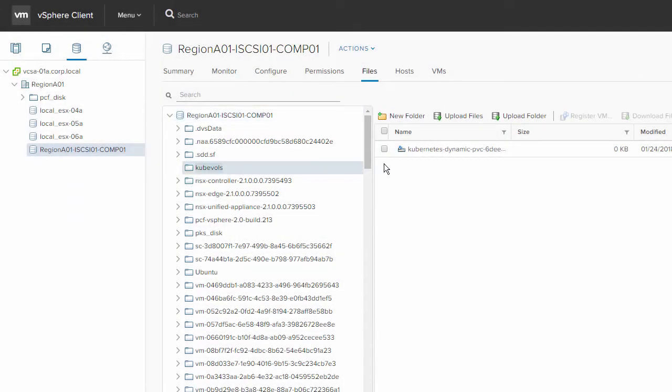From vCenter, we're going to browse the kubevols datastore, and we can see our VMDK has been created, and it's been thin provisioned.